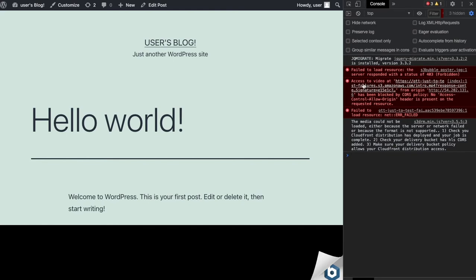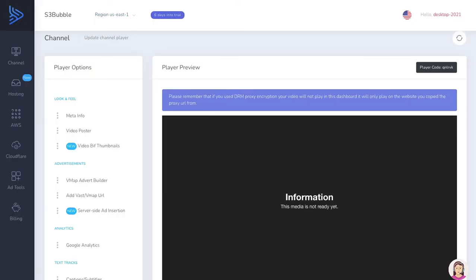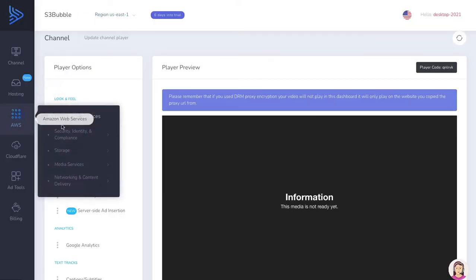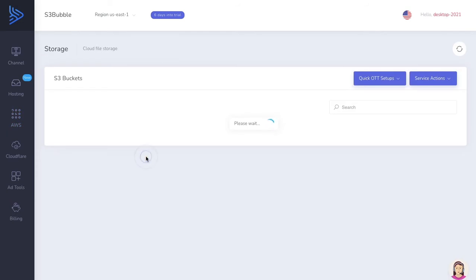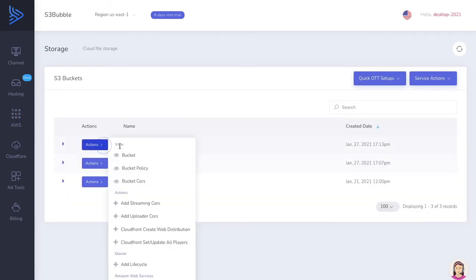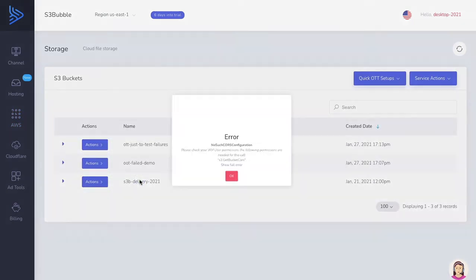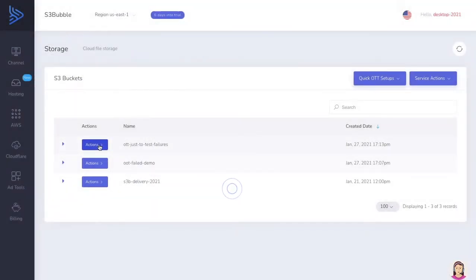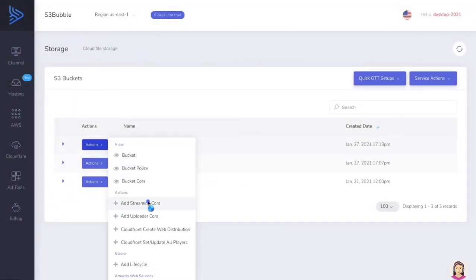You can see this error says 'access to the video from the origin has no CORS policy attached'. This is because this bucket was set up blank — we didn't use the S3 Bubble service, so no CORS policy was added. To rectify this, go back to AWS Storage, S3, find your test bucket, and you'll see there isn't any bucket CORS. Go ahead and click 'Add Streaming CORS'.